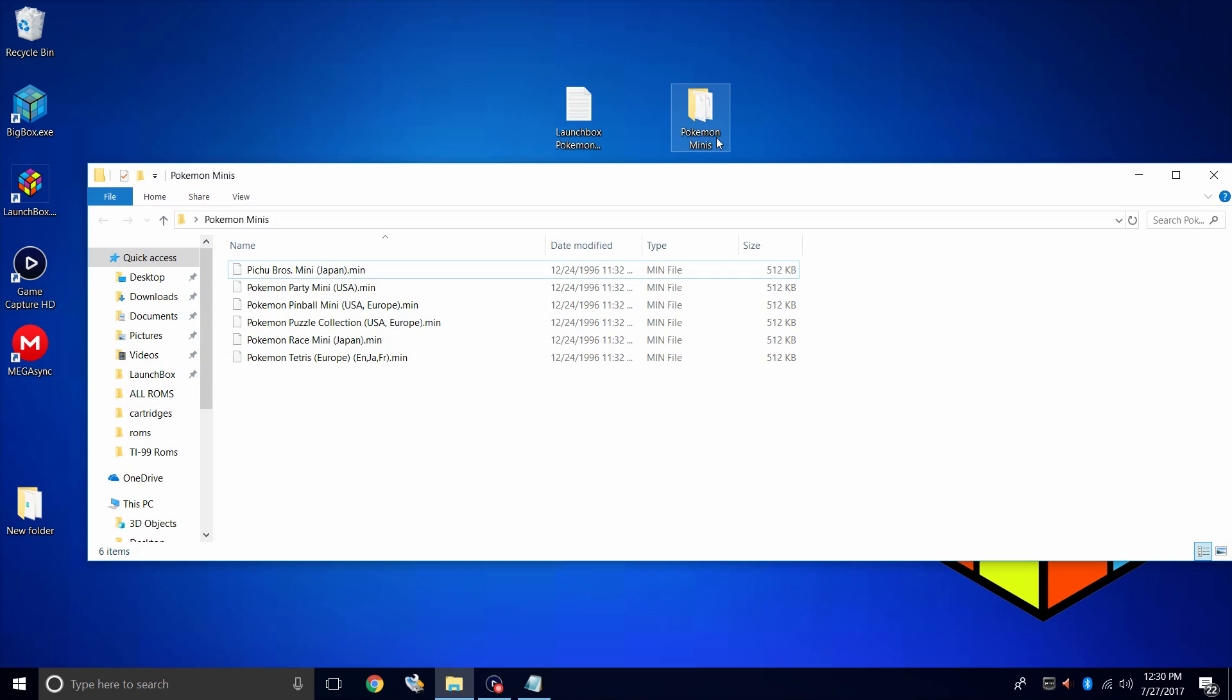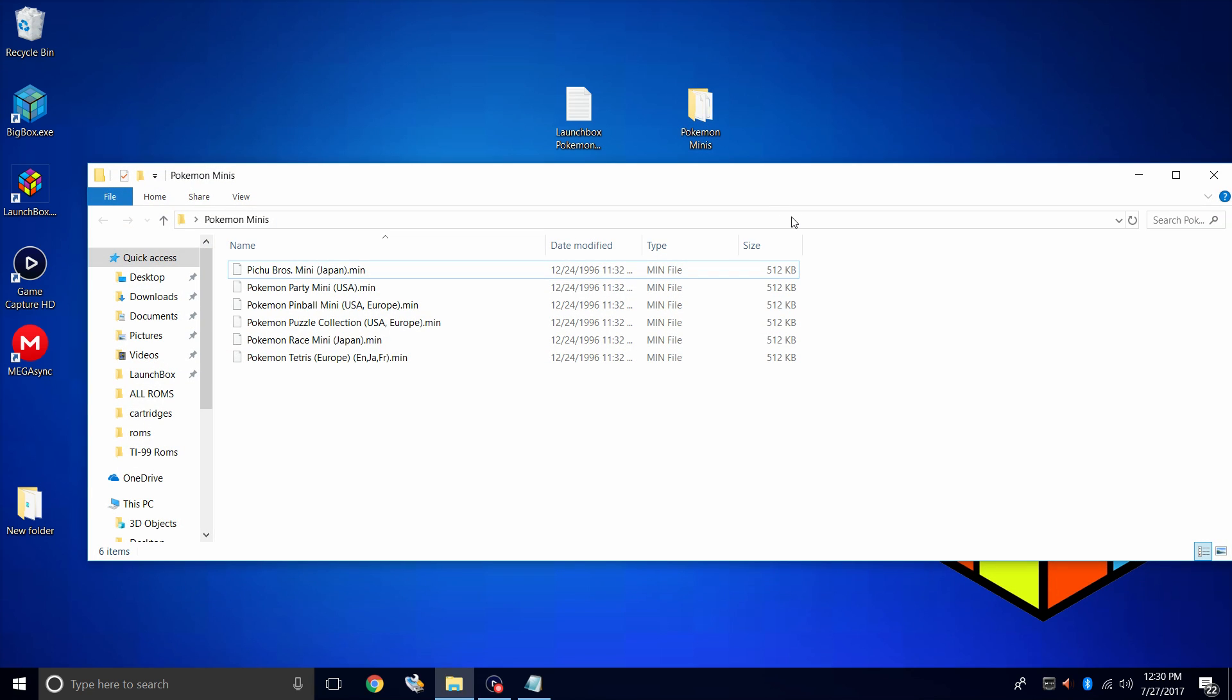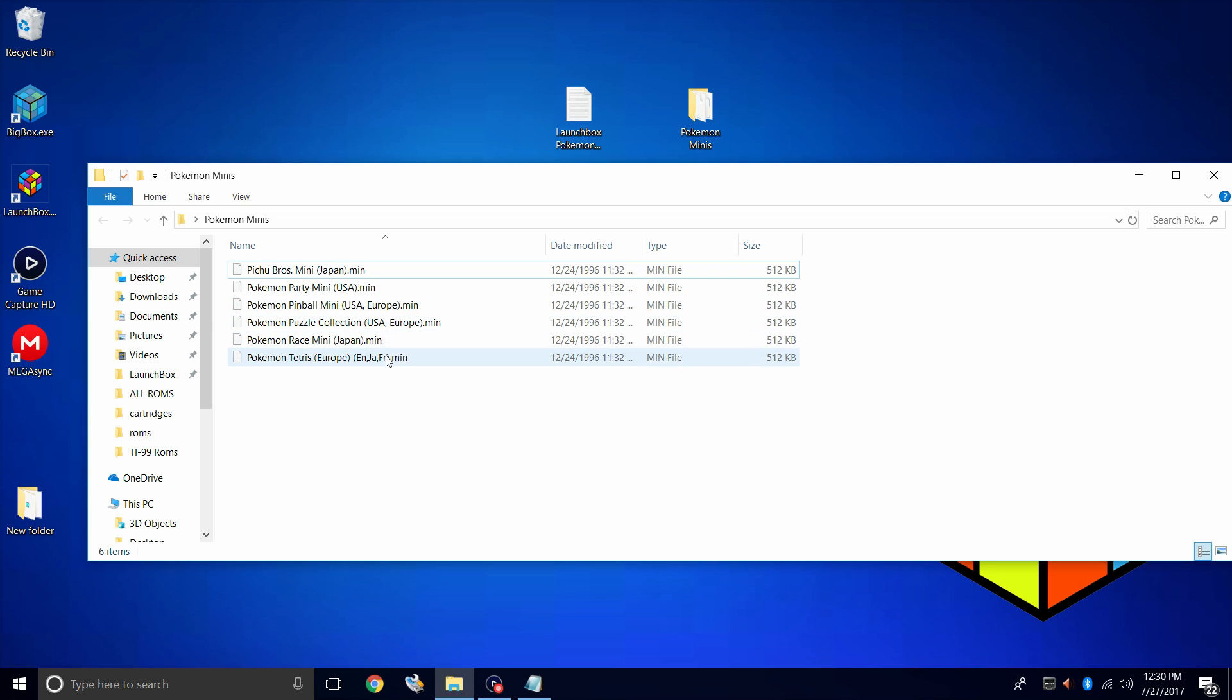Next thing you're going to need are some Pokemon Mini games. Now I've seen about 11 of them that have been released that are true Pokemon Mini games. Some of them are Japanese, but for this video I tried to get as many of the US and European ones that I could.